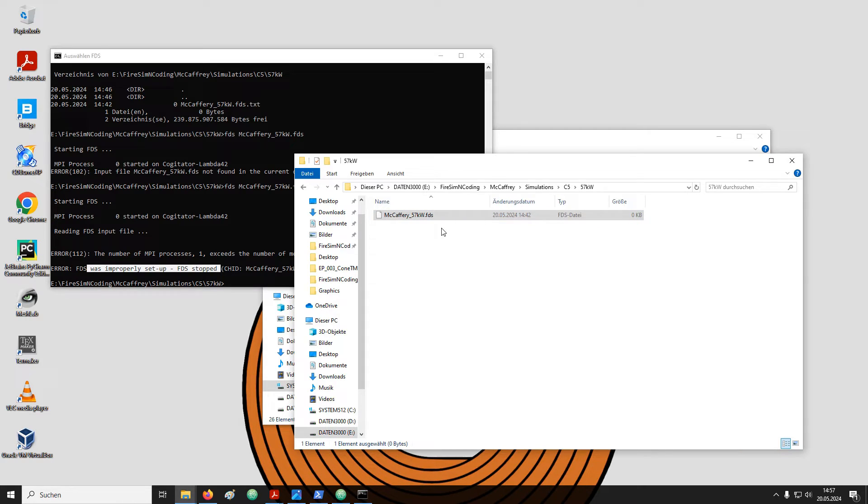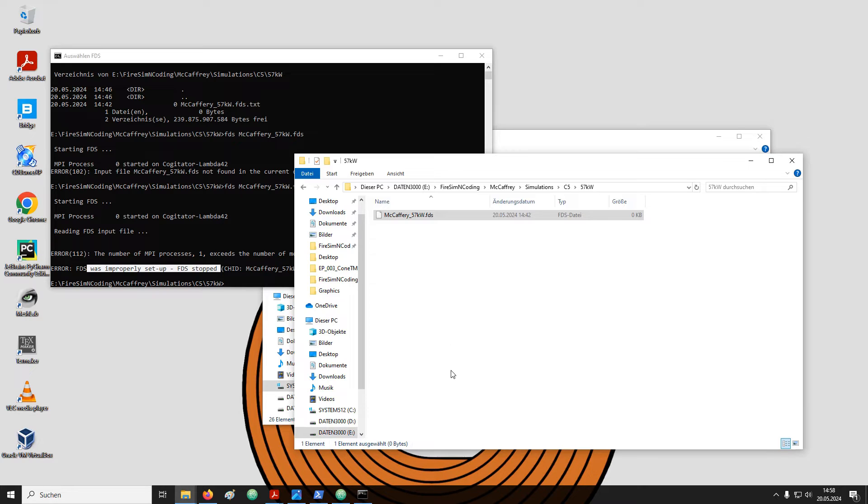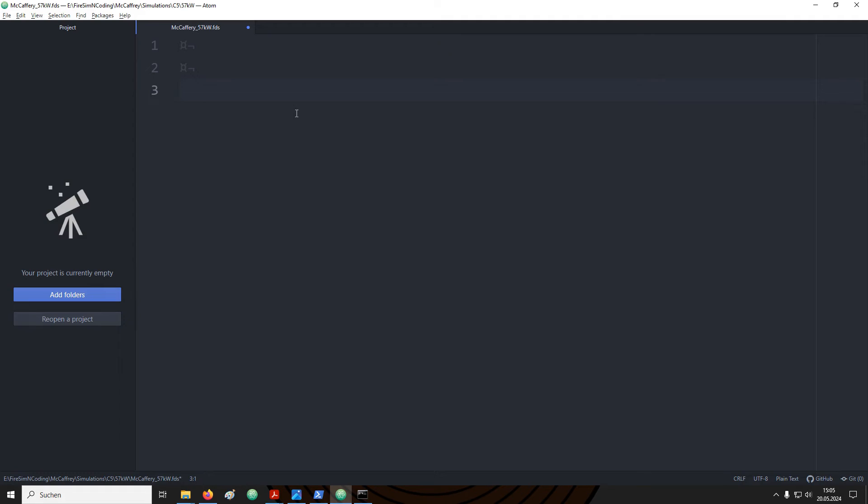Now we need to open the file in a plain text editor. You can use the editor that comes with Windows. You can also download Notepad++ or Atom or any other text editor. I like to use Atom but it doesn't make any difference. Use whatever text editor you like. As long as it is not a word processor like Microsoft Word.